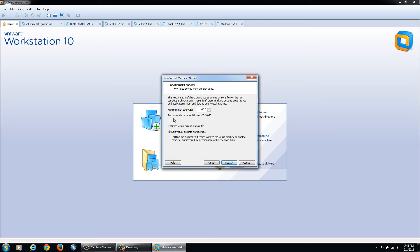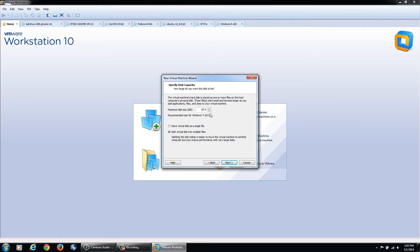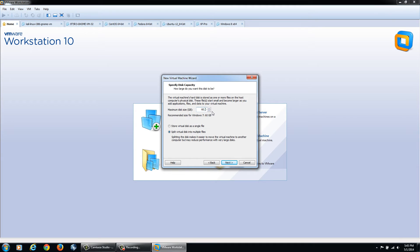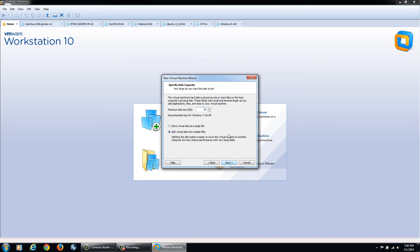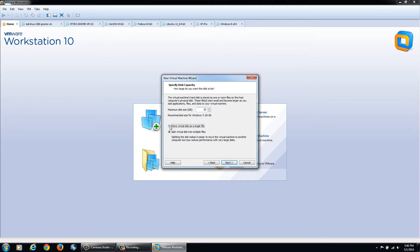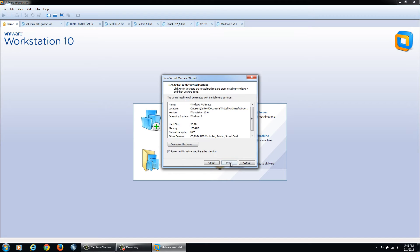It's going to give you a recommended disk size for Windows, 60 GB. Since I'm just using Windows 7 for a test operating system and doing a few quick videos, I don't need that much room. I'm going with a minimum of 20 GB instead of the recommended 15. I'm going to keep it as one solid file instead of splitting the virtual disk into multiple files, then click Next.